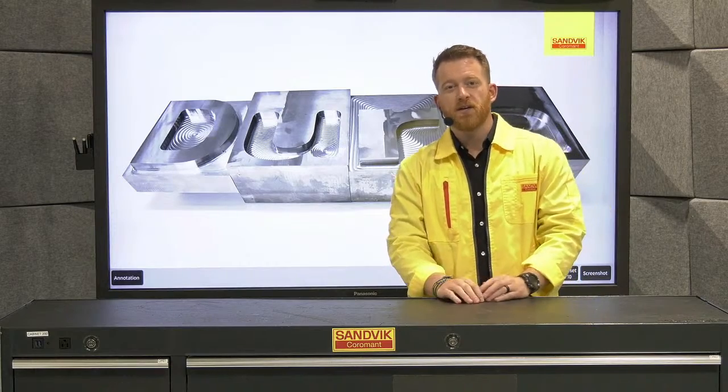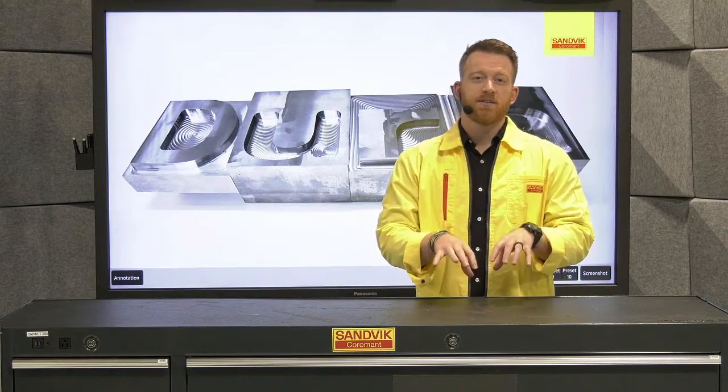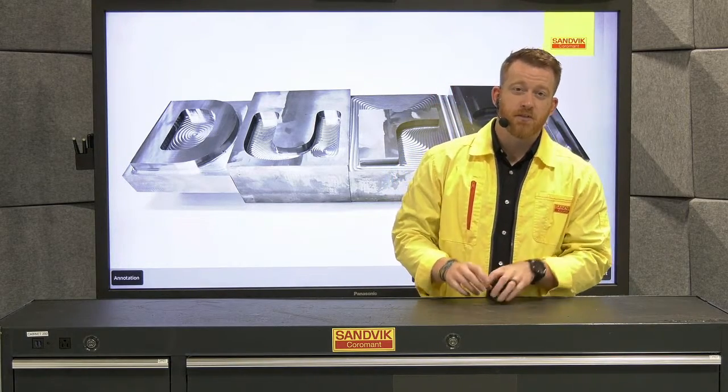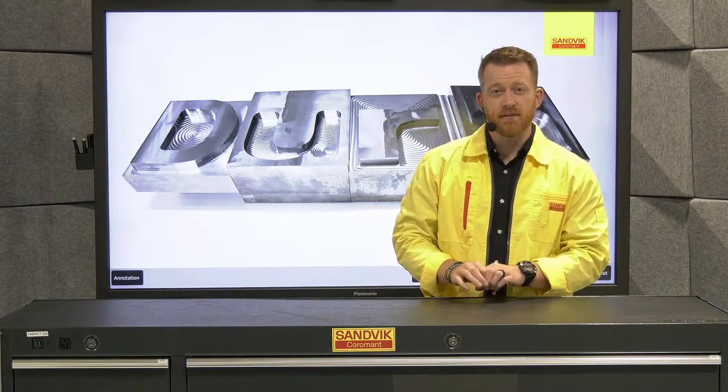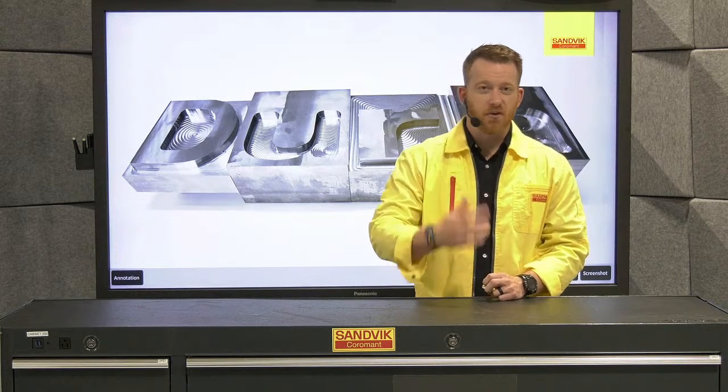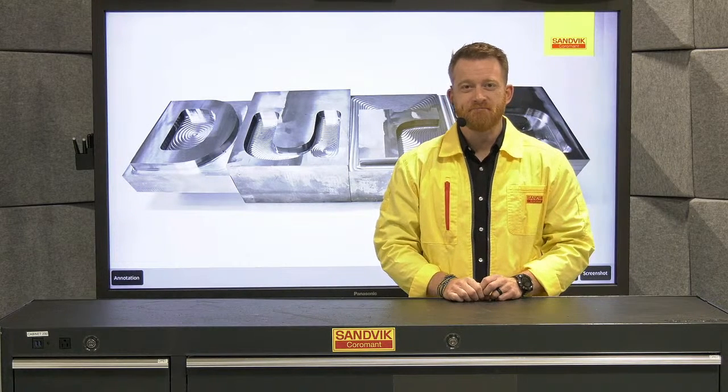This time around we're going to put it into titanium and make some chips with our five and seven flute gen 2 whisper cut end mills. Let's go to the machine.